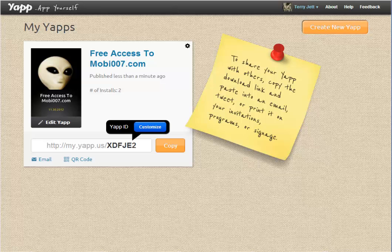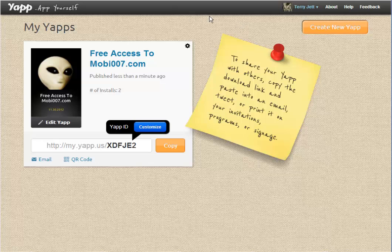They'll make money by letting you customize URLs and stuff. Like you could have 'myYAP' and put in something like 'Jose's Mexican Food Bar and Grill,' or whatever the case may be. You can actually do it for a church, a school — anything. Whatever the case may be.